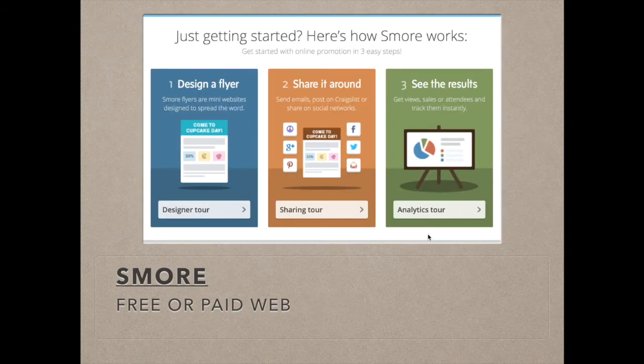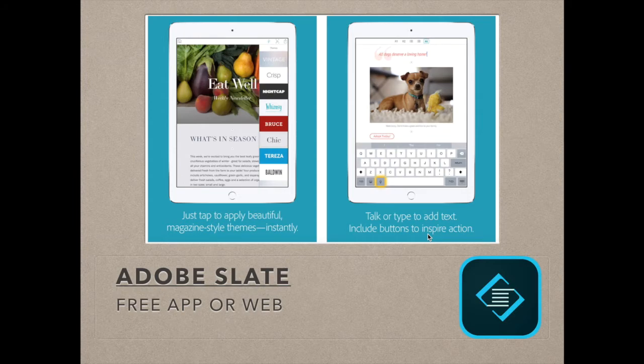Another way of sharing students' writing is an online poster site called S'more — you develop a flyer that has the students' writing on it, enhanced with images or videos, and they get real-time stats about who's viewing it and where. Adobe Slate is very similar — there's a free app for iOS or you can visit slate.adobe.com on the web, and you're able to add a digital story that scrolls down through it, with writing enhanced by images, multimedia, and graphics along the way.